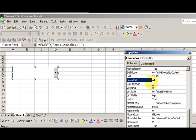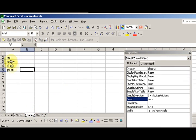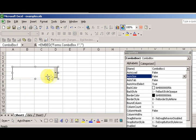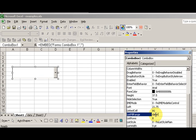The list range is going to be our sheet named 'data' — and then whatever cells are there. Let me check: it's A2 to A5. So for the linked cell it's just cell A1, but for the list range we have 'data' followed by my bang symbol — the exclamation point — which is my object reference, and then A2 to A5.